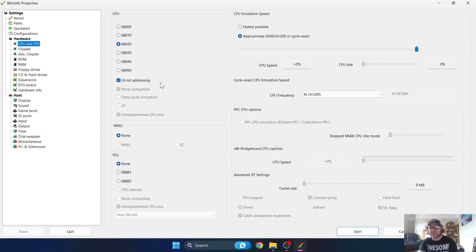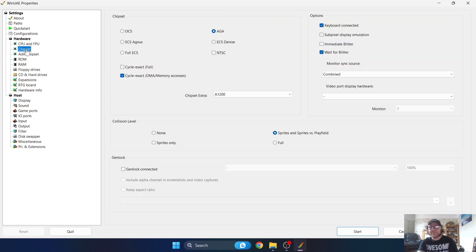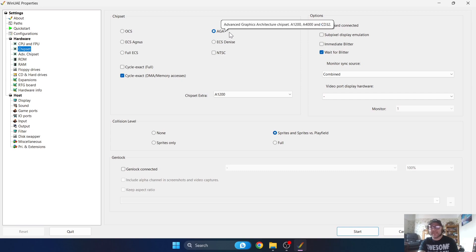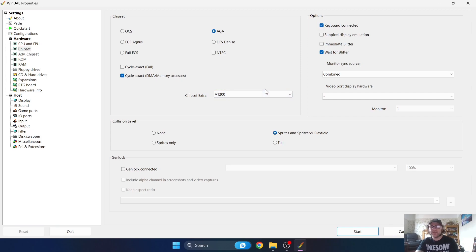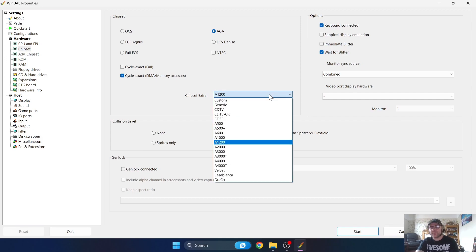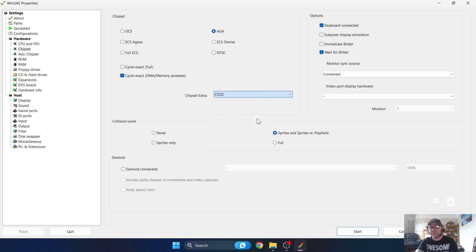Next up we're going to Chipset and just make sure AGA here is checked. And under Chipset Extra tab, just pull this down and select CD32.